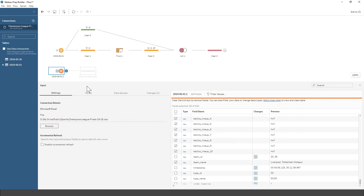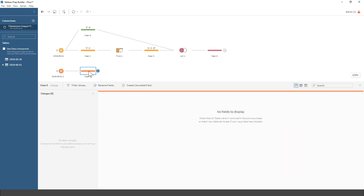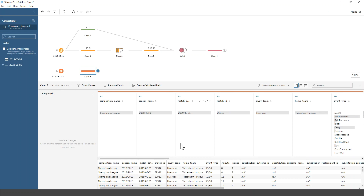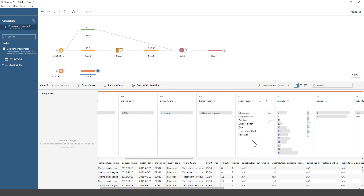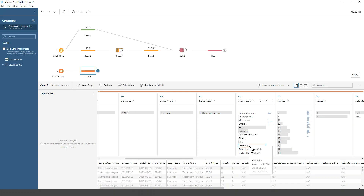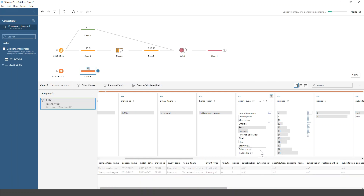So our first step is just keeping the fields that we want, which makes our data a little bit more manageable. I'm going to click here to add a new step. You get a preview of the data — it maps the events with bars showing how often they occur. For the purposes of this, this first clean step is filtering to keep only the starters.